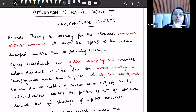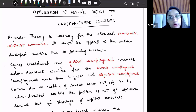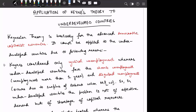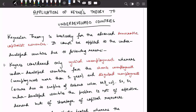Hello everyone. In the previous lessons we have discussed about the classical theory of output and employment, then we discussed the criticism of the classical theory by Keynes, and thereafter discussed the Keynesian theory of employment and Keynesian theory of income. In this lesson, we will discuss the application of Keynesian theory to underdeveloped countries.